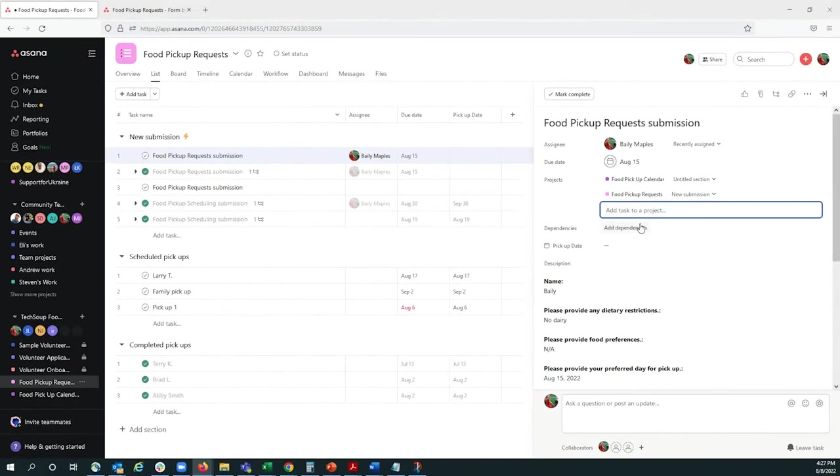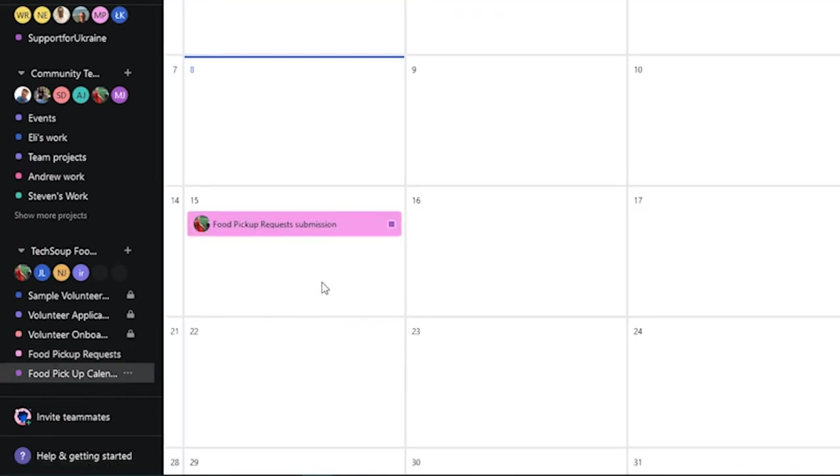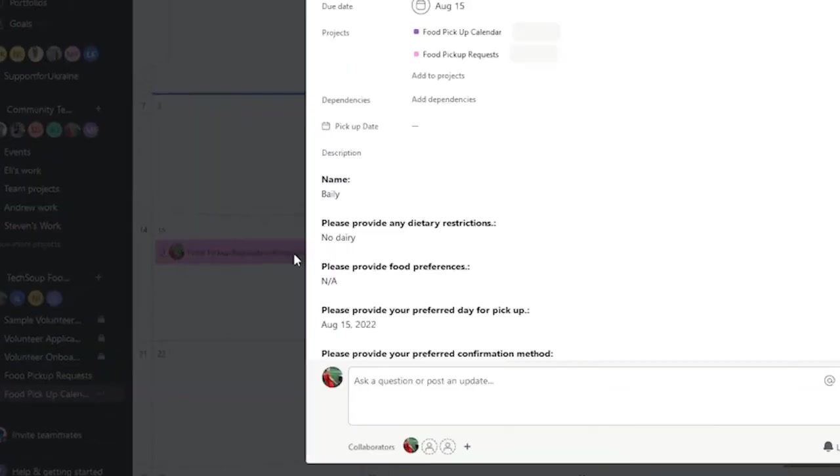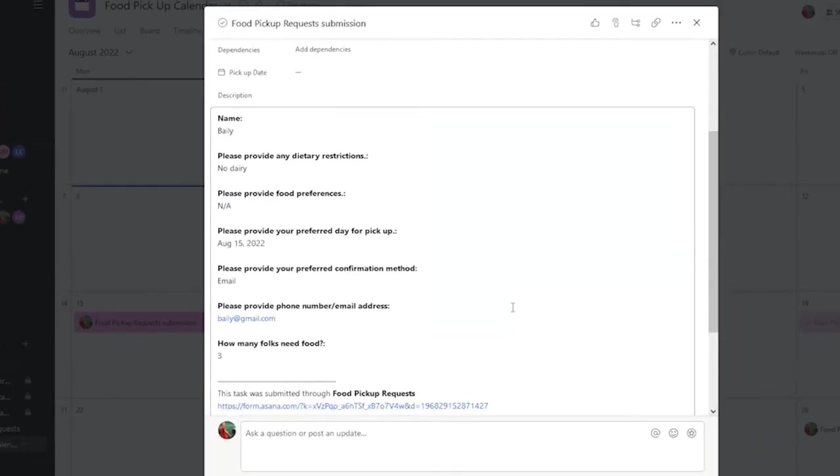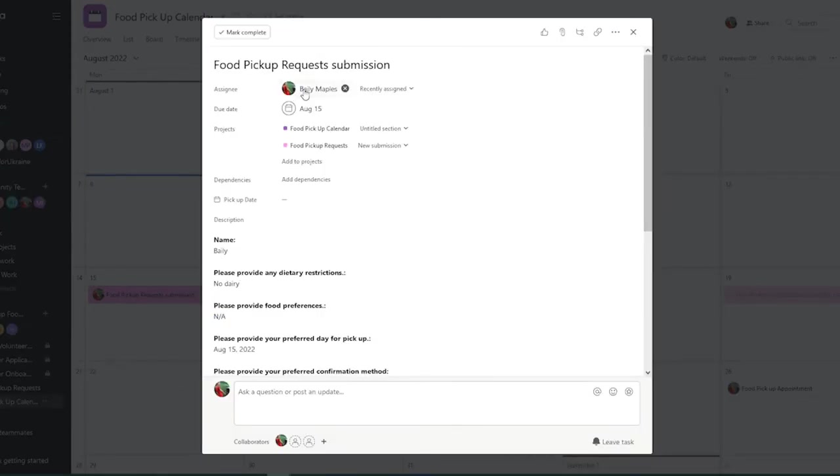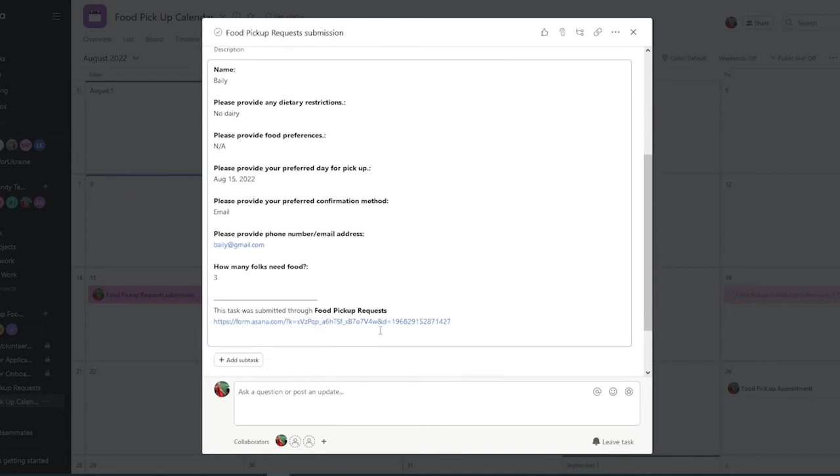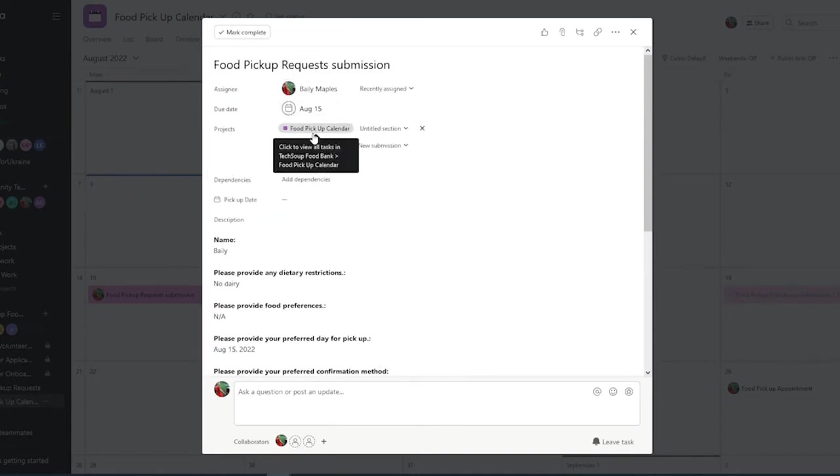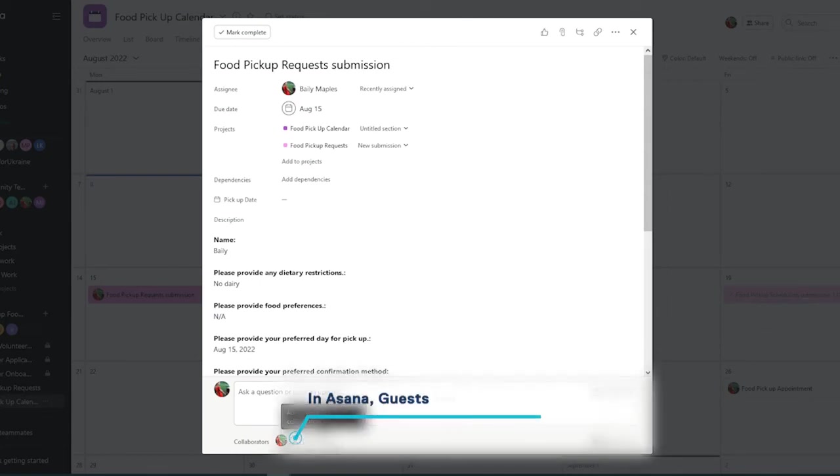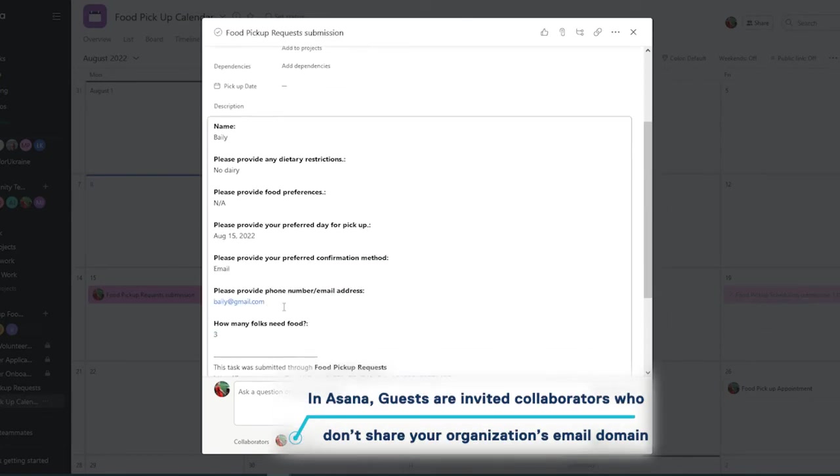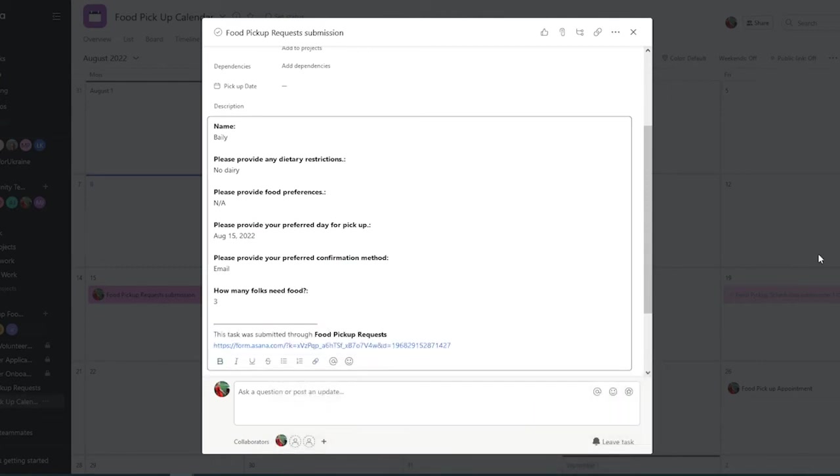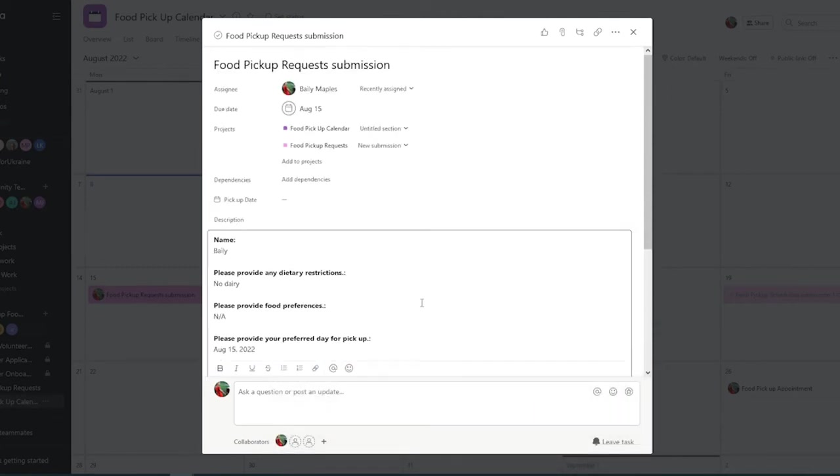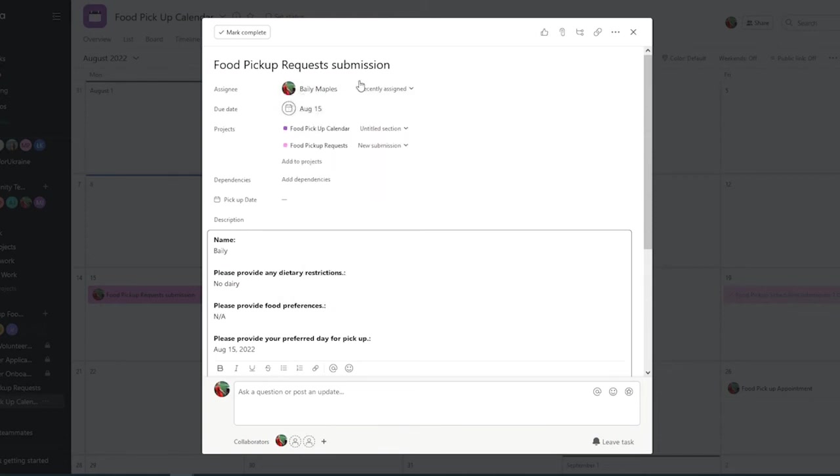Now, this task will also show up on our calendar right here, and we can have all the same information be captured from the original submission. Because this is a different project, we can edit this information, and it won't do anything to that original submission. So, if we wanted to have this calendar project have guests that are volunteers, we can do so, and we can delete any information that we may want to keep private. We can also reassign this task to someone else if they're going to be in charge, and it won't edit that original submission.